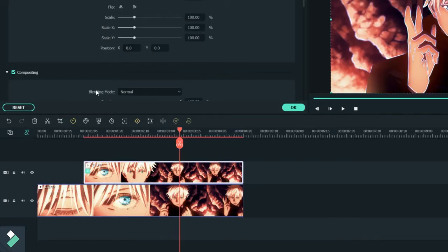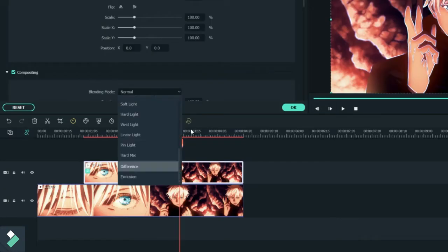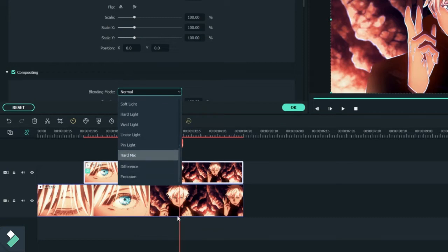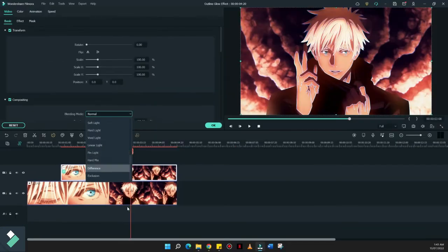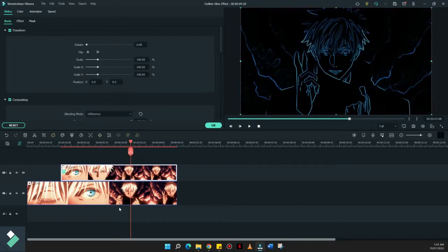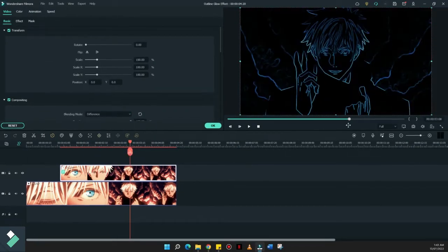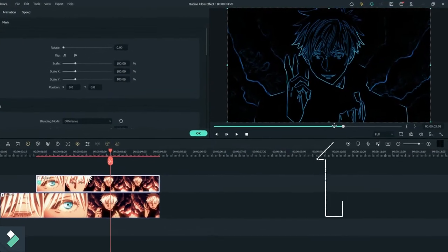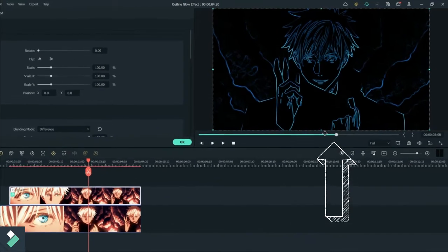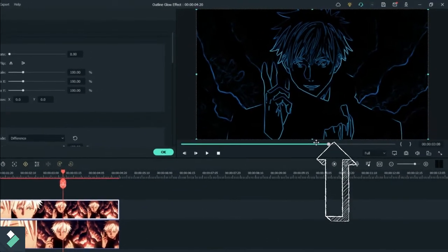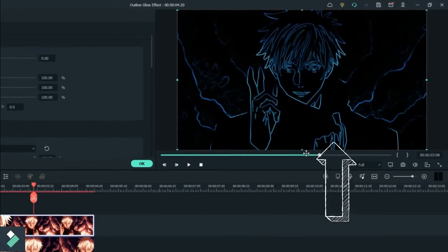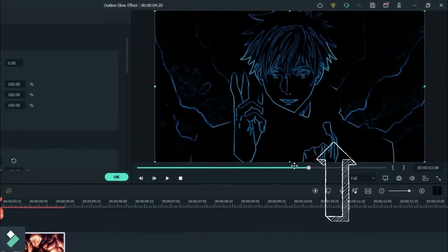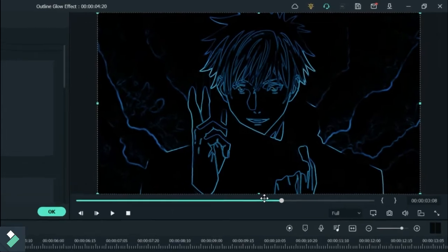Next, we'll have to go to the Compositing and click Difference. Now, what you see on the preview side, naka-outline ngayon yung color blue natin dun sa mismong subject.